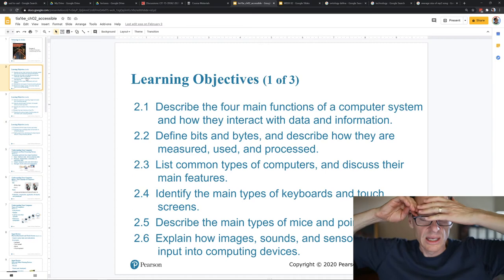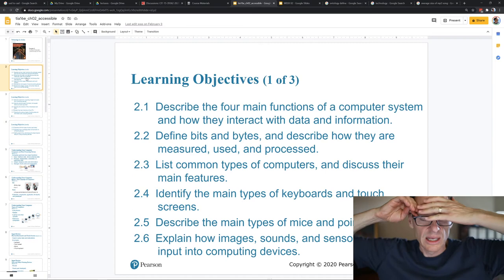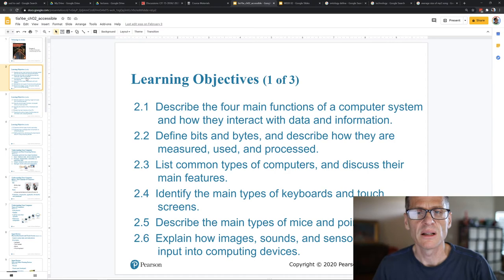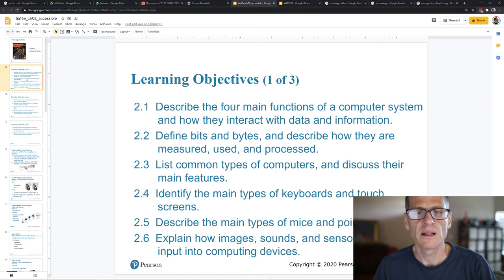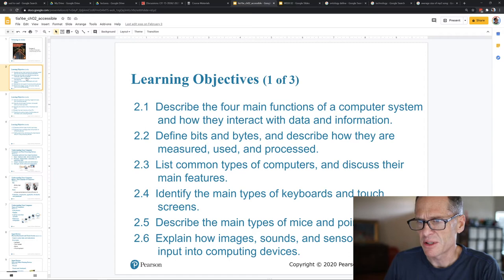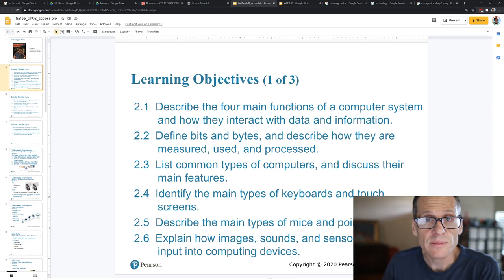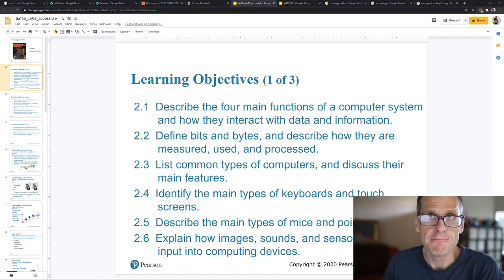That's the core of understanding computers — computers are like your porch light on Halloween. They run on electricity, there are coding schemes, on means one thing and off means something else. Multiply that by 50 billion transistors in the latest CPUs. All types of computers — cell phones, tablets, laptops, desktops, servers, mainframes, supercomputers — are all doing the same thing: working with zeros and ones. The difference is just how much memory or processing power they have.